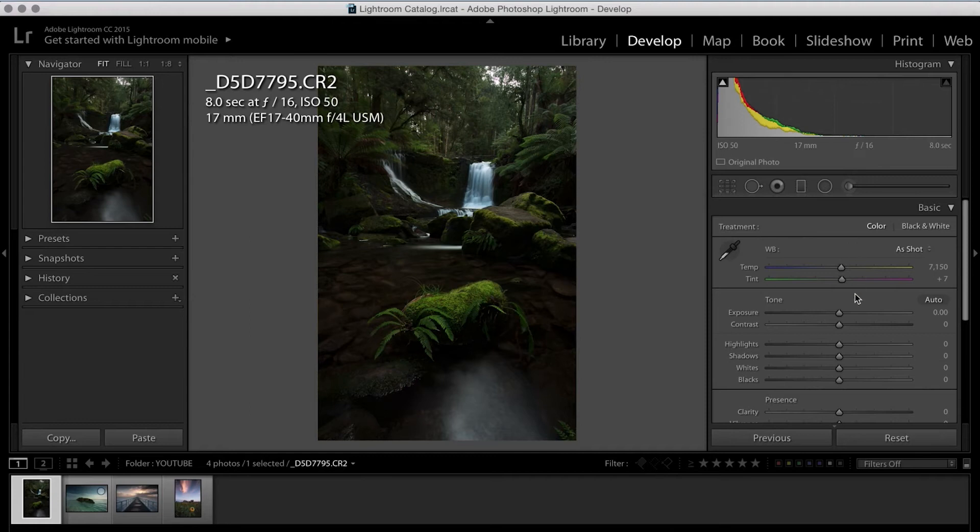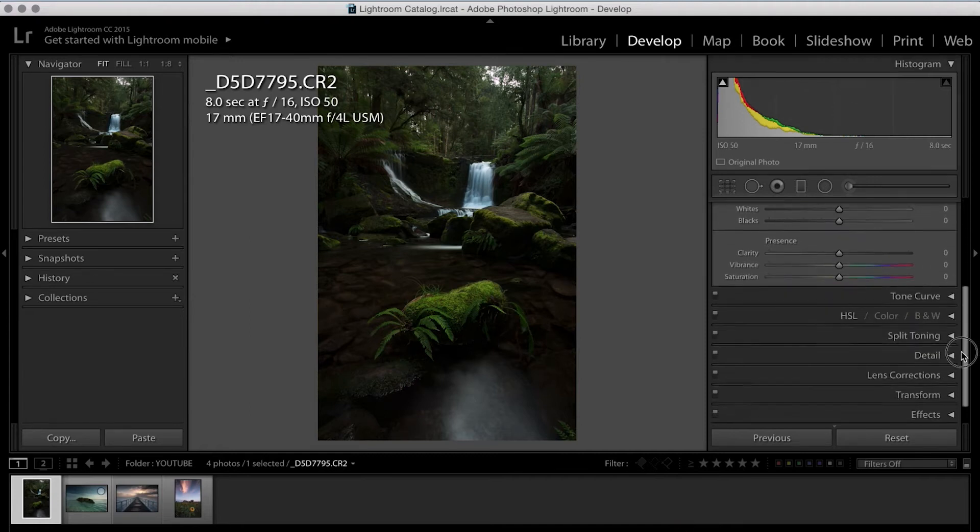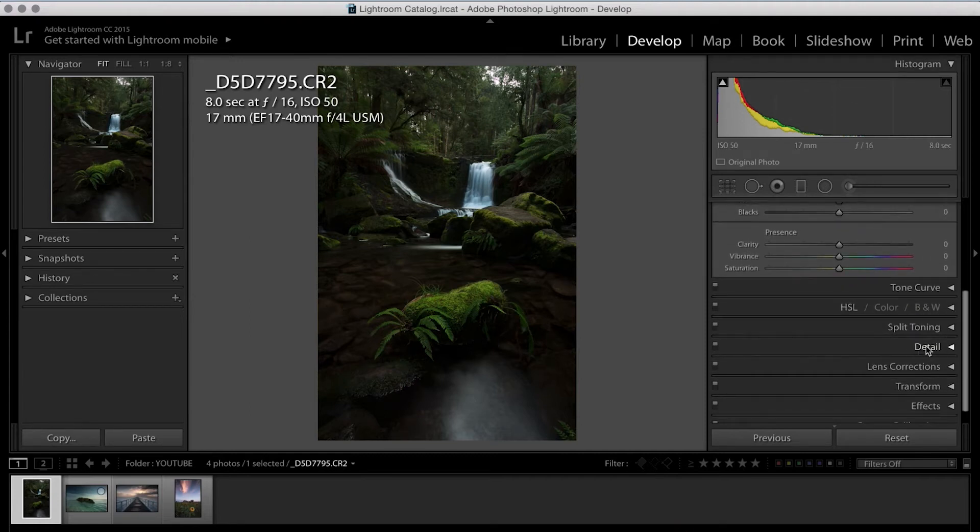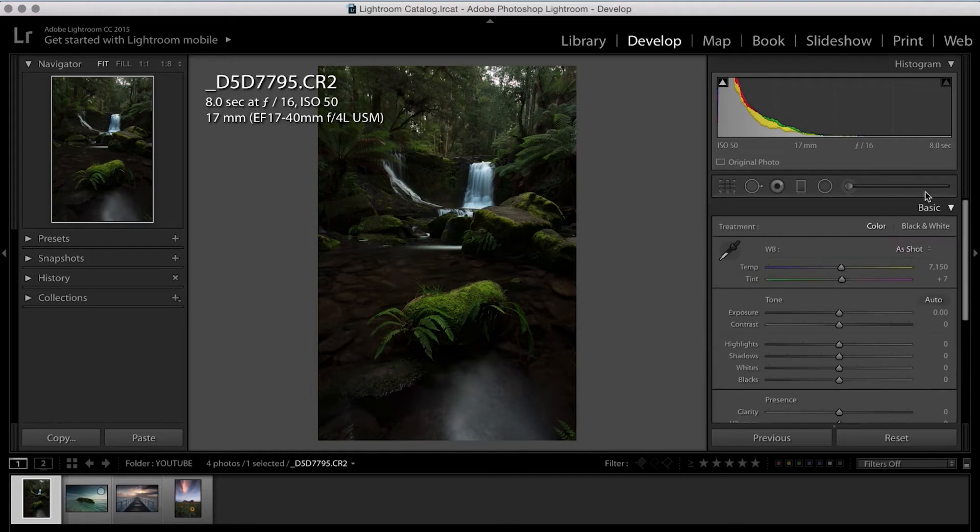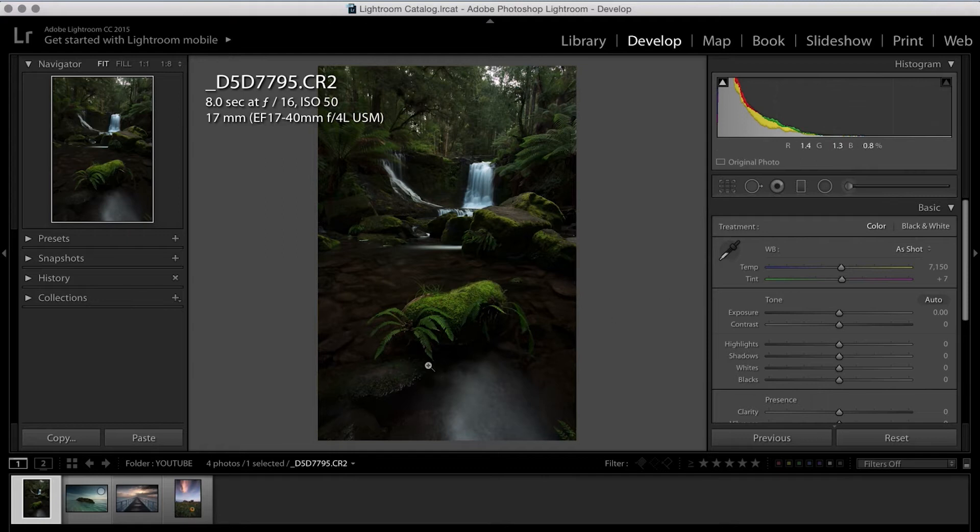So without over-complicating this tutorial at all, I'm going to focus on the basics. I'm going to focus on detail. I'm also going to do a little bit on the radial filter, which is just going to make certain elements in the image pop even more.